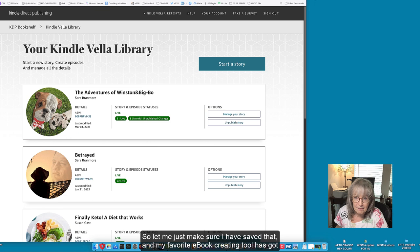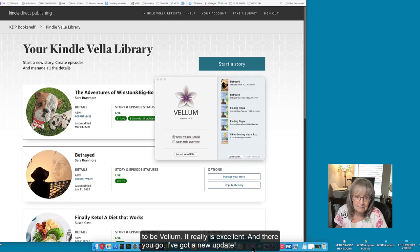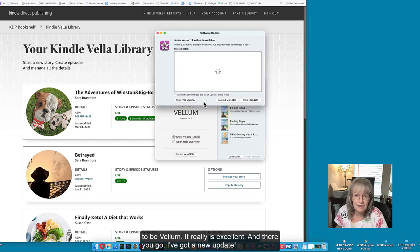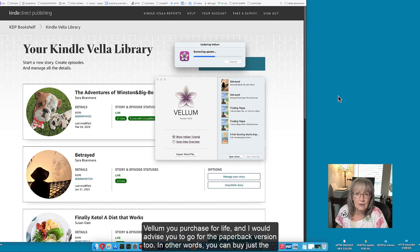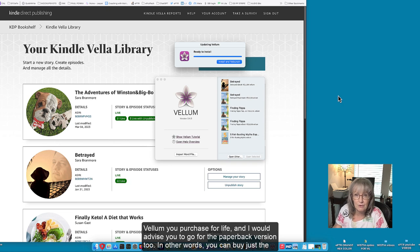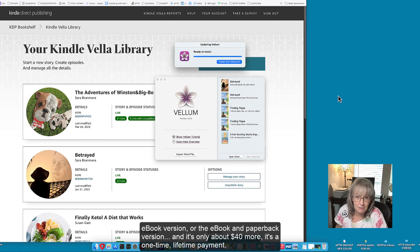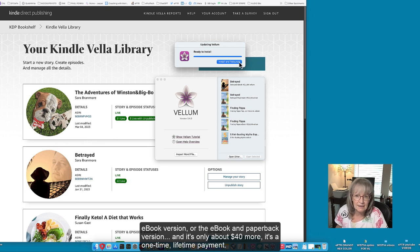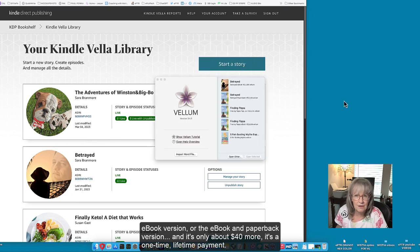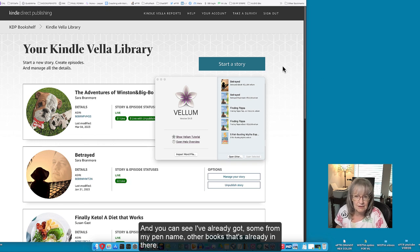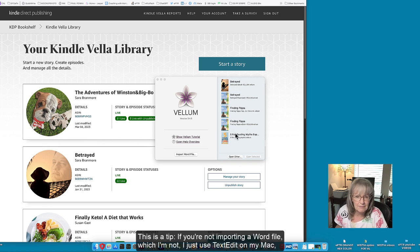My favorite ebook creating tool has got to be Vellum, it really is excellent. I've got a new update. Vellum you purchase for life and I would advise you to go for the paperback version too. You can buy just the ebook version or the ebook and paperback version for about 40 dollars more - it's a one-time lifetime payment. You can see I've already got other books from my pen name already in there.